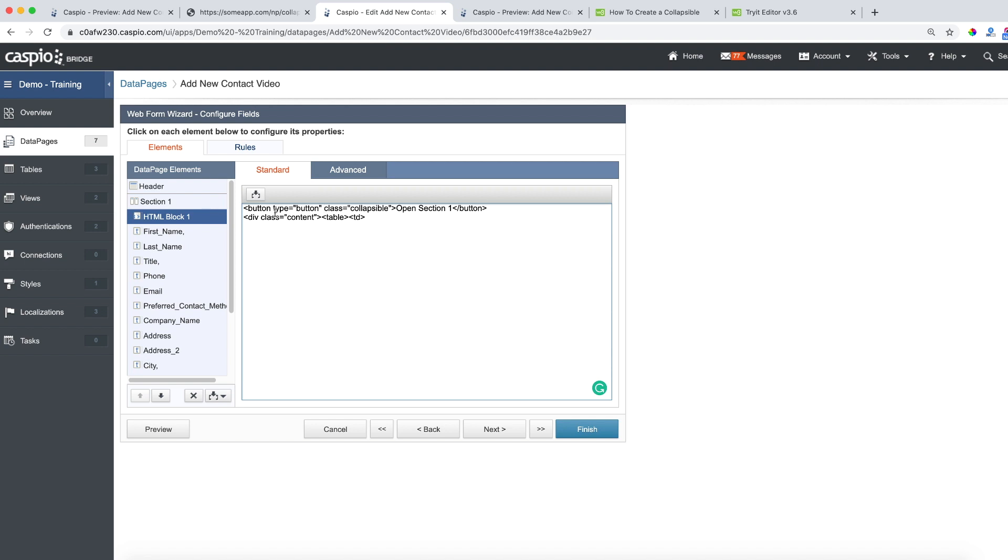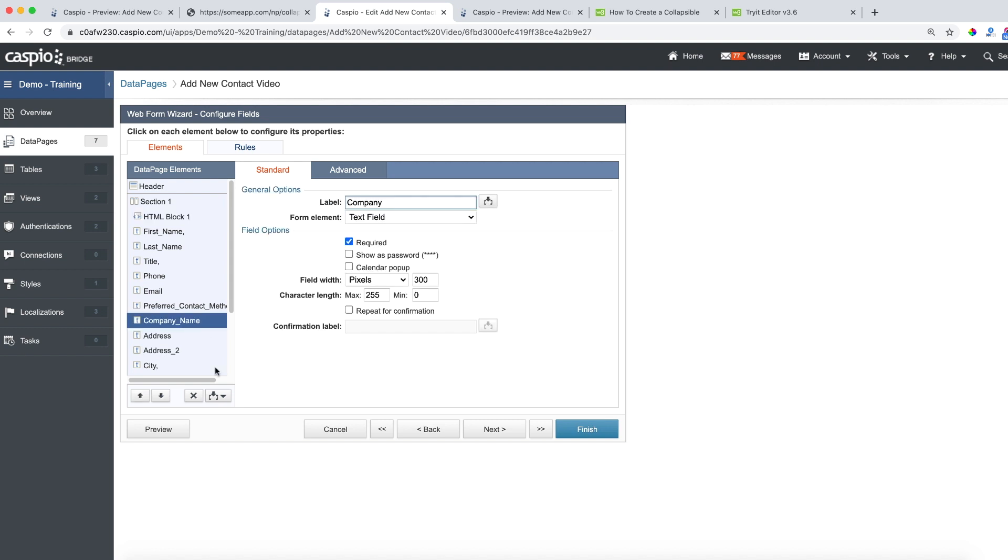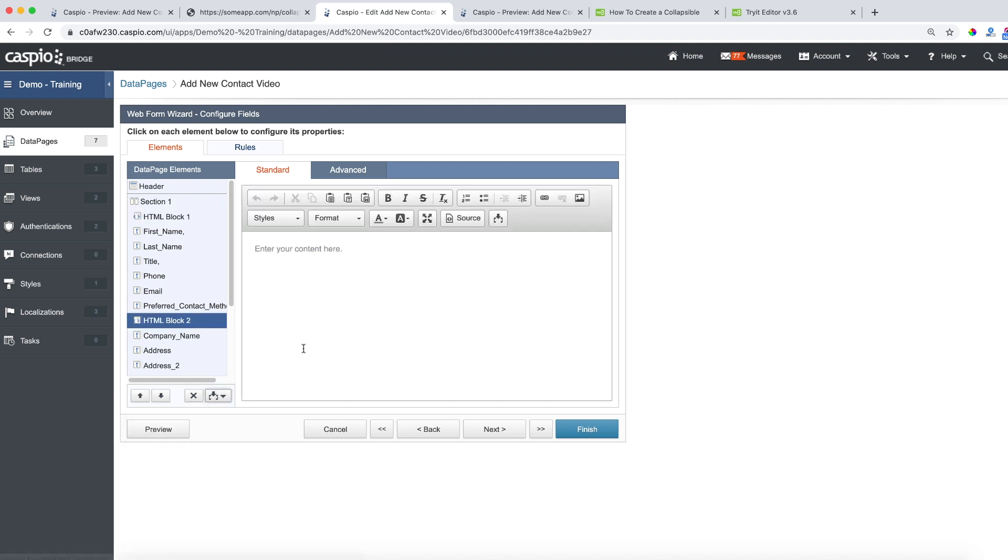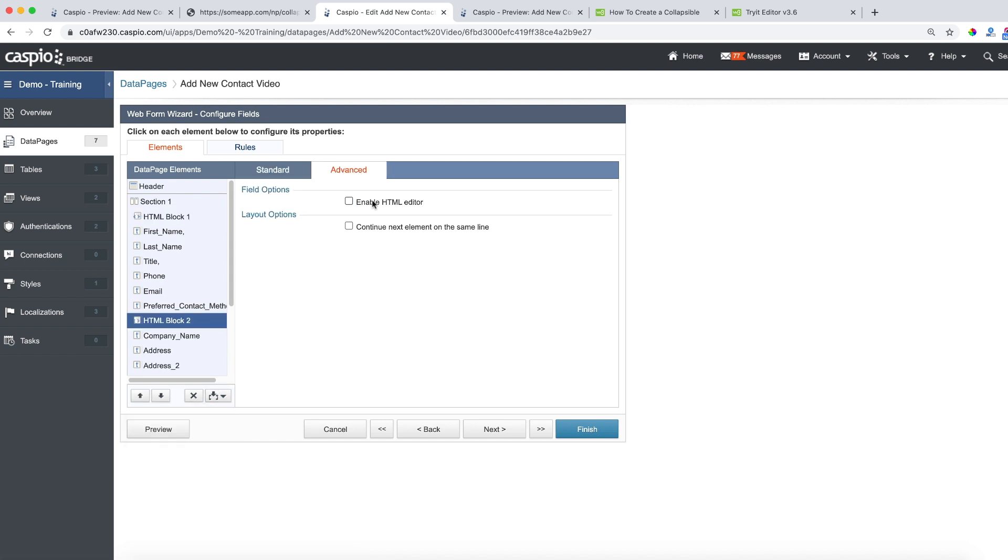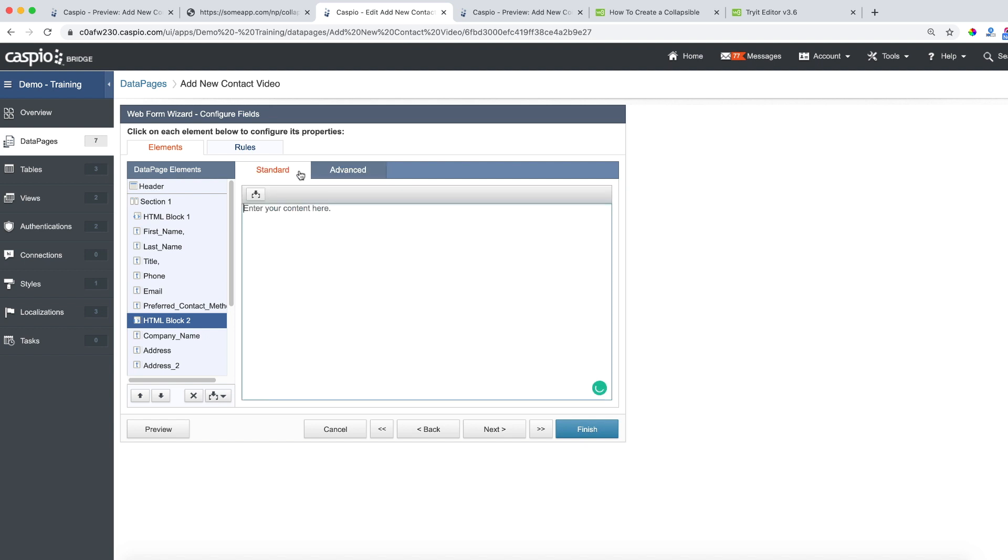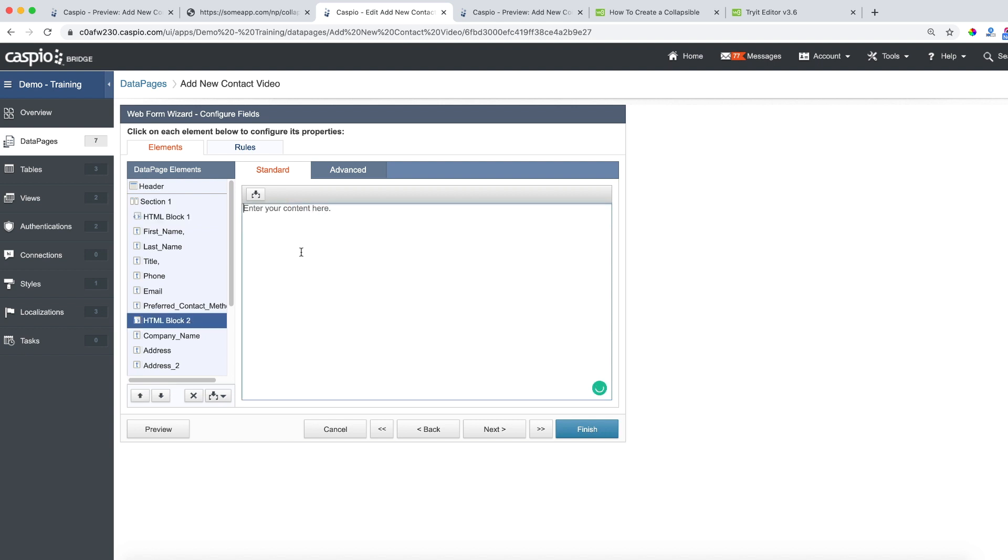The next thing that I need to do is insert one more HTML block because I want to hide this information here, but before I do that let's rename this, let's call this contact information. You can call it whatever you want, it's completely up to you. Now let's insert that second HTML block, disable the HTML editor and all we need to do here is just close all of our tags, so close the div tag, table tag and td tag. So back into the HTML block, and this is how you're going to close all the tags.